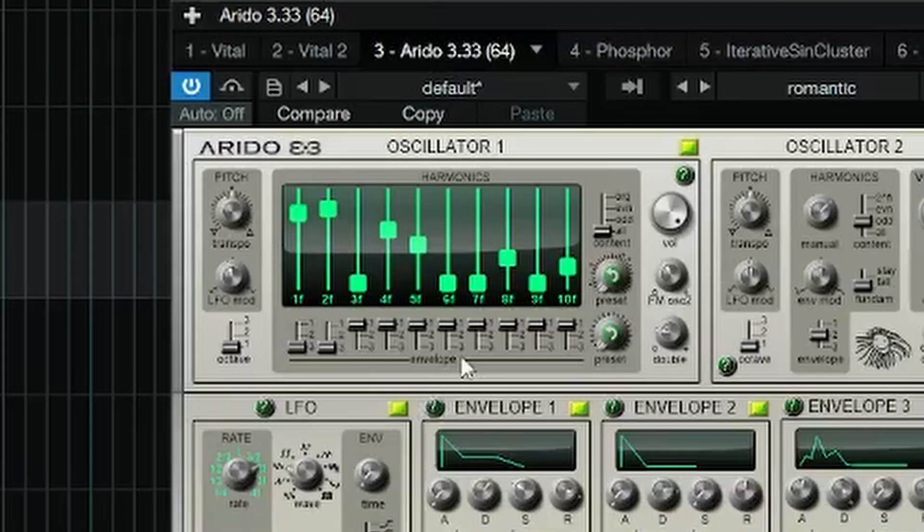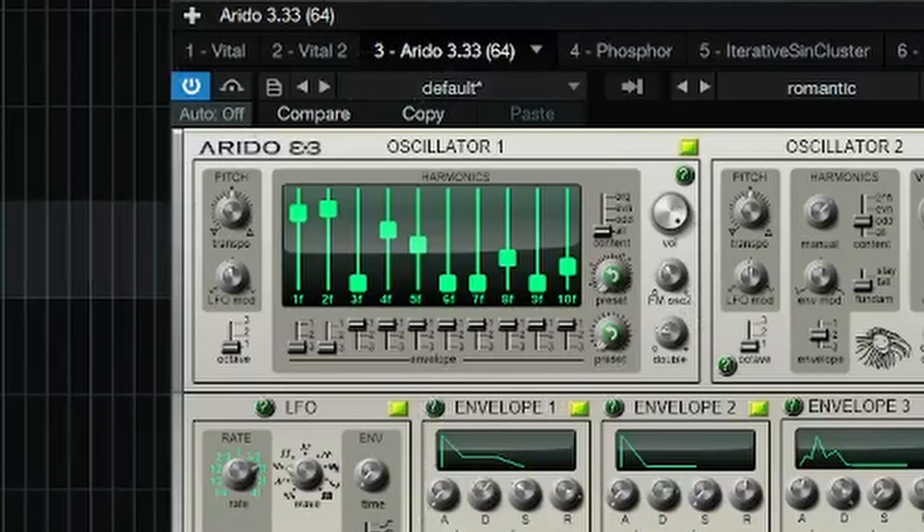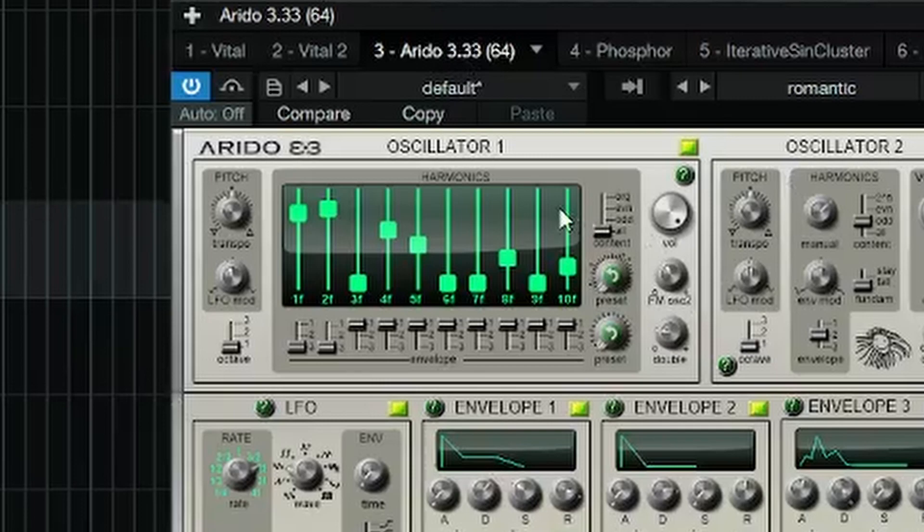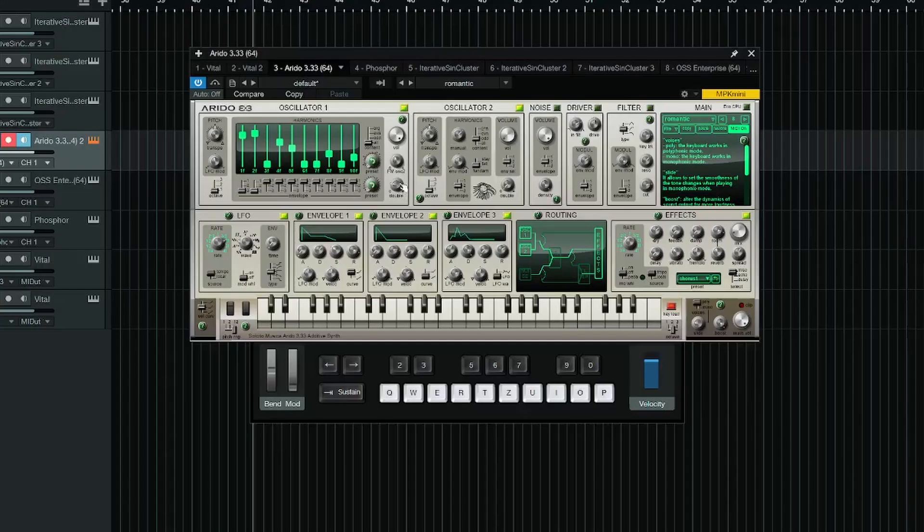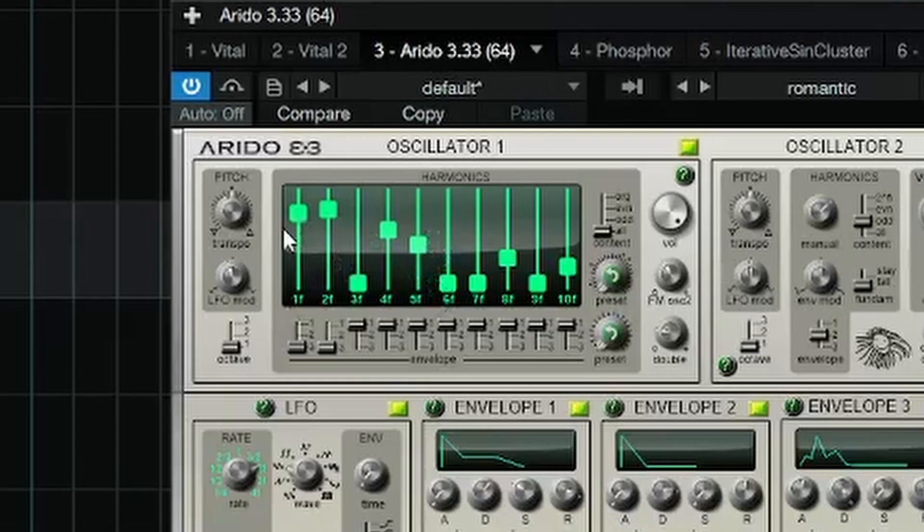Again, this is an additive synth, so in this area here, we control the overtones, the harmonics. Honestly though, I mainly use this one for presets. You can kind of tweak them a bit.